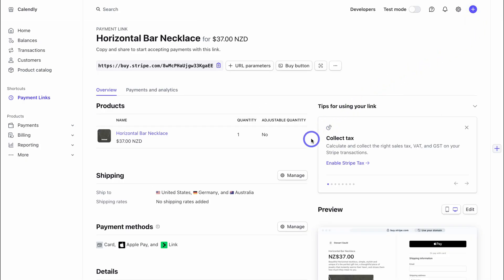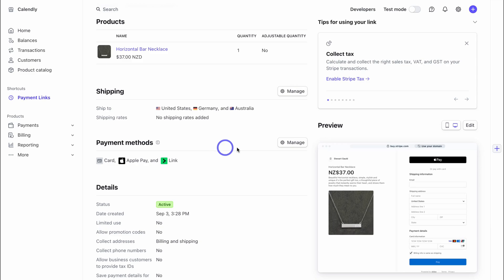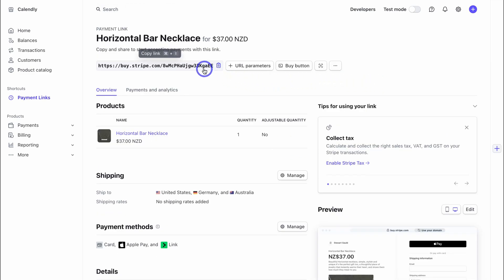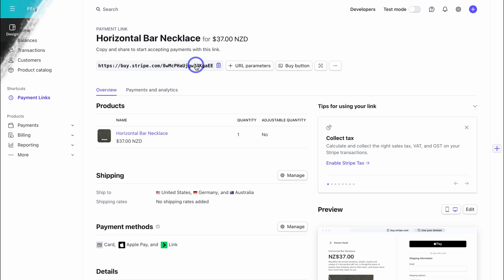If you haven't done so already, navigate to Payment Methods and add your payment methods — such as card, Apple Pay, and Link. Depending on your location and the countries you sell to, make sure you're adding the correct payment methods. You can also enable Stripe Tax. Once ready, navigate to this link, click Copy, and then navigate back to your Canva online store.